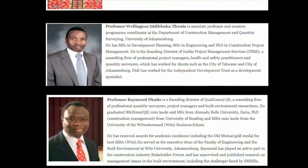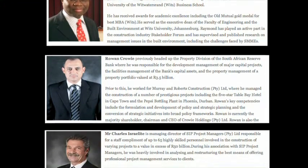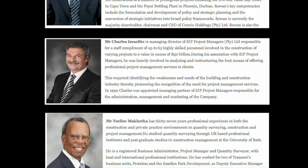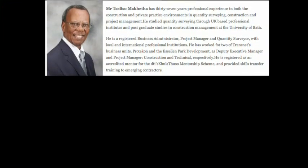SACPCMP itself started its operation in 2002. In terms of the growth of council since 2002, the actual registration started in 2003, and what we are seeing is an overall registration statistics showing the growth of council from 2003 up until 2010. There has been significant growth in the registered persons.